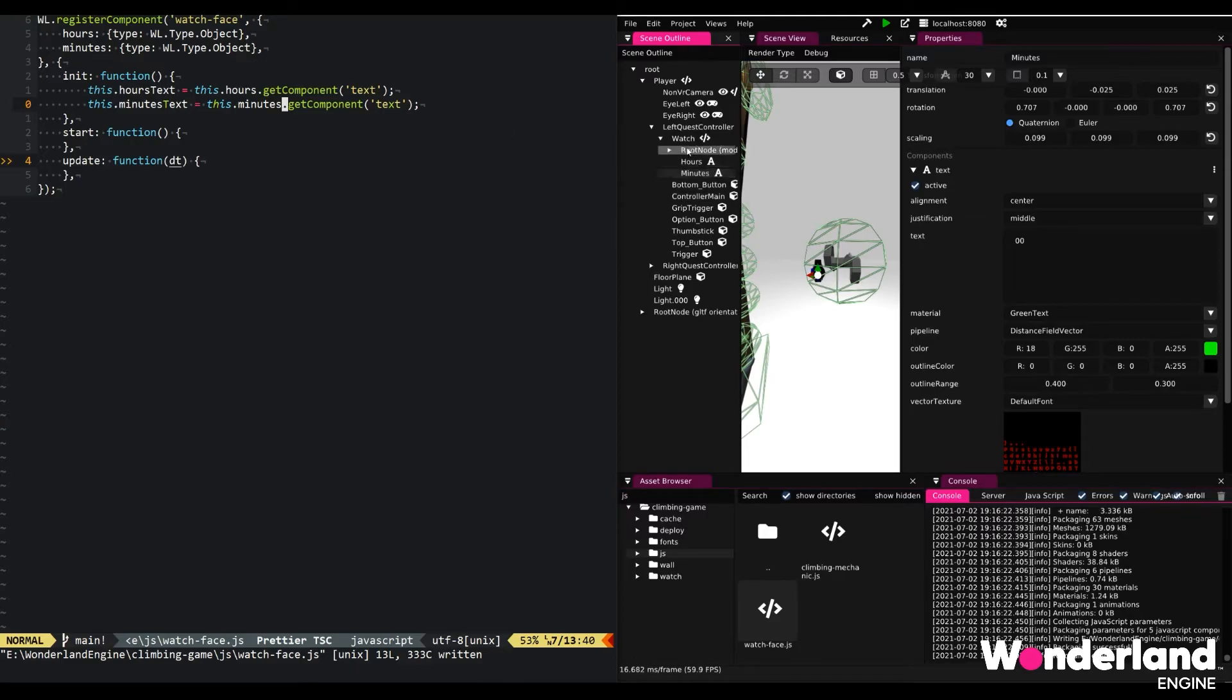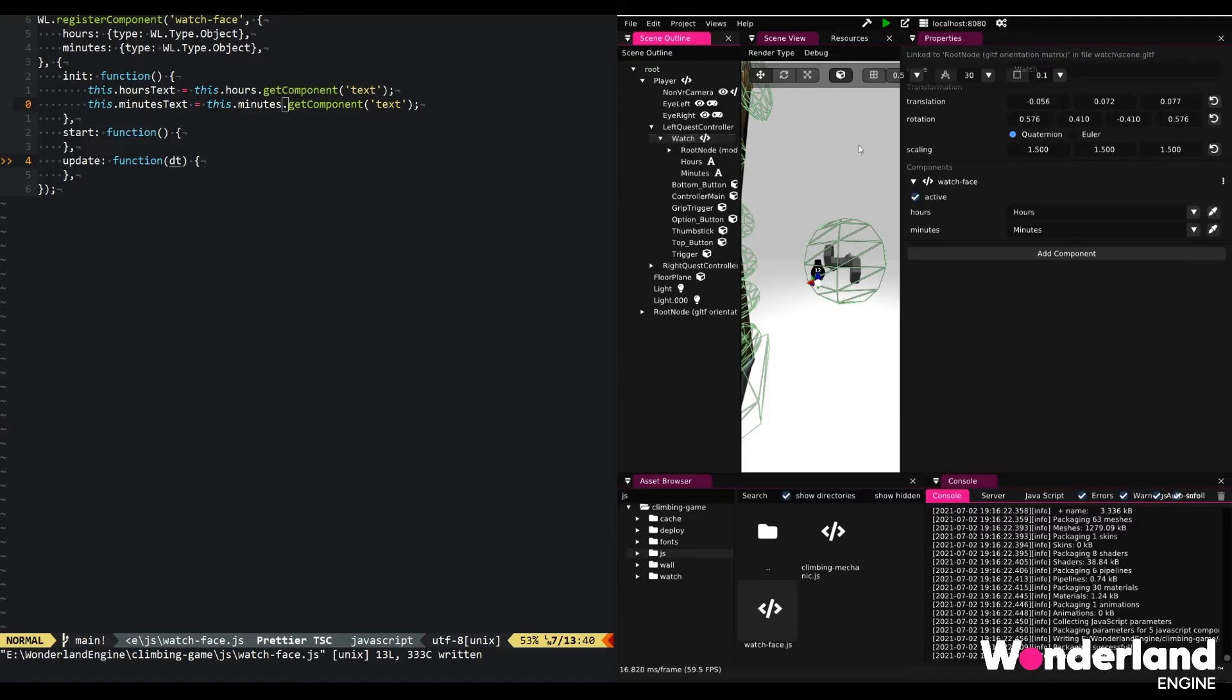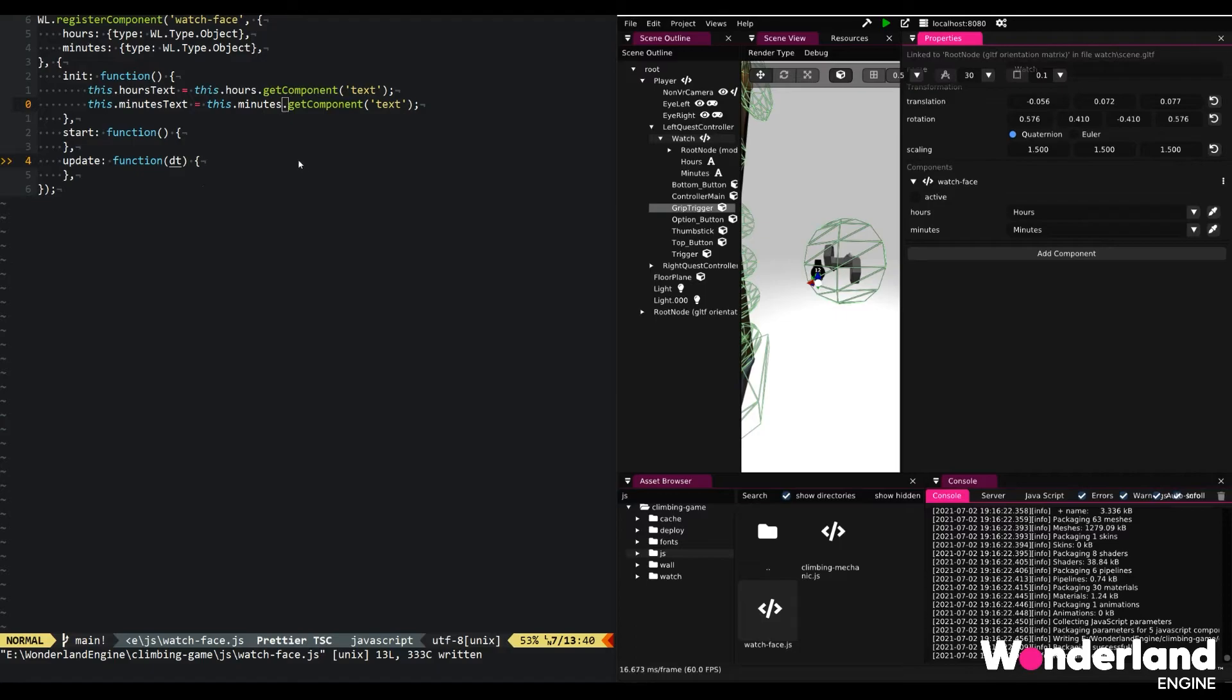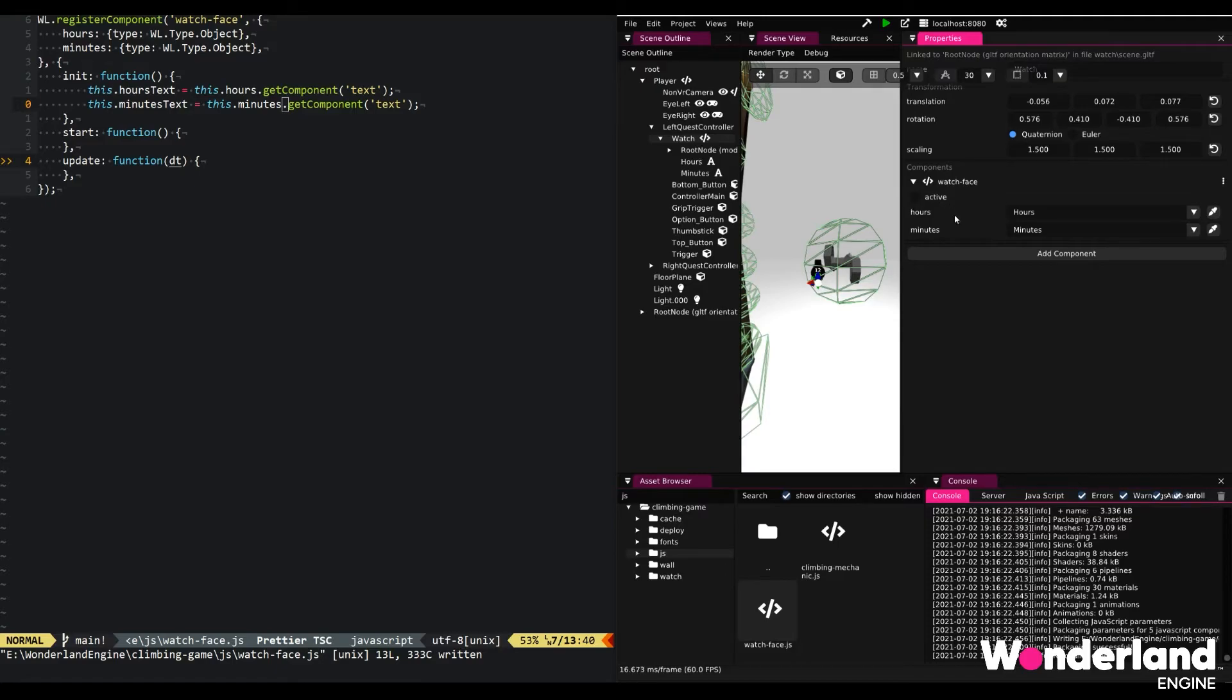So we can go ahead on watch and we can deactivate the watch face component this way. Init will still be called because this component exists and it needs to be initialized. But start will only be called the first time the watch face component is activated. This might be for example through a different JavaScript component. We're going to keep it active for now.